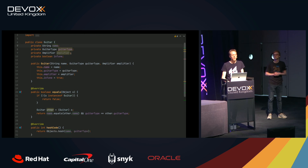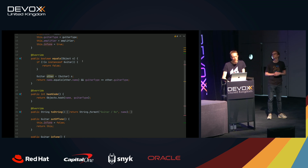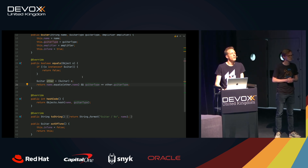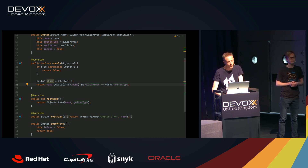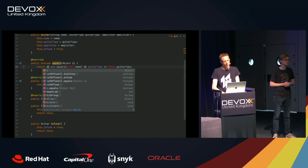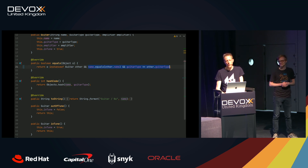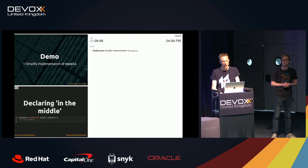In the equals method of the Guitar class, pre-Java 14 this is a five-line method implementation. Using pattern matching for instanceof we can reduce it to a single line: return oh instanceof Guitar other && name.equals(other.name) && guitarType == other.guitarType. The right-hand side of the boolean expression is only evaluated if 'oh' is actually a Guitar at runtime. I really like that.